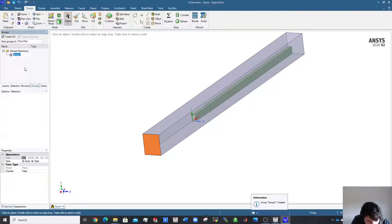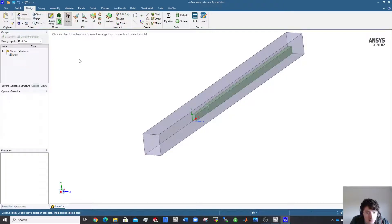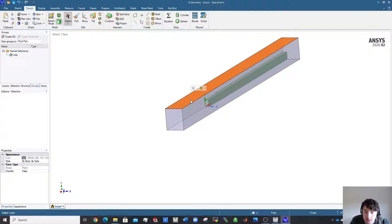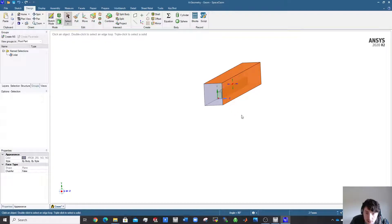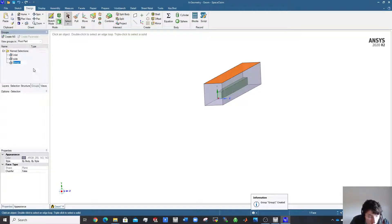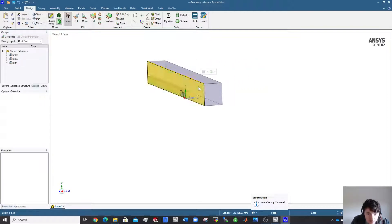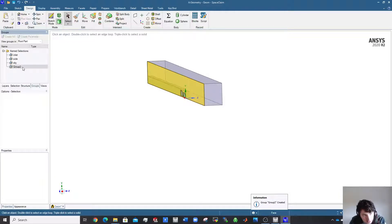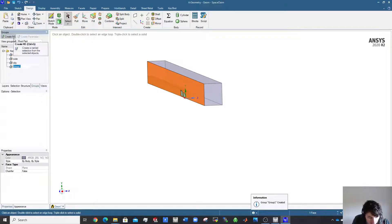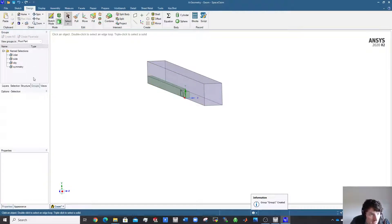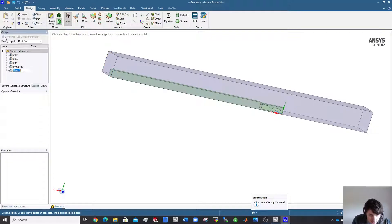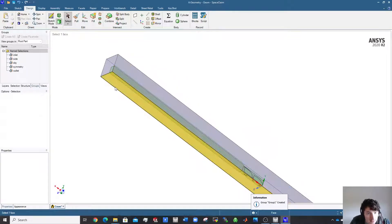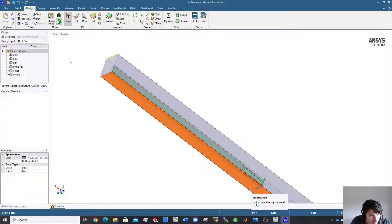Click 'Create Name Selection' and call it 'inlet' — keep all names lowercase with no spaces. The side and sky faces get their own proper names. The symmetry plane needs careful selection — click to avoid selecting edges. Create the group, call it 'symmetry plane', then name the outlet. Now I have the ground selected — you can call it 'road' or whatever you prefer.